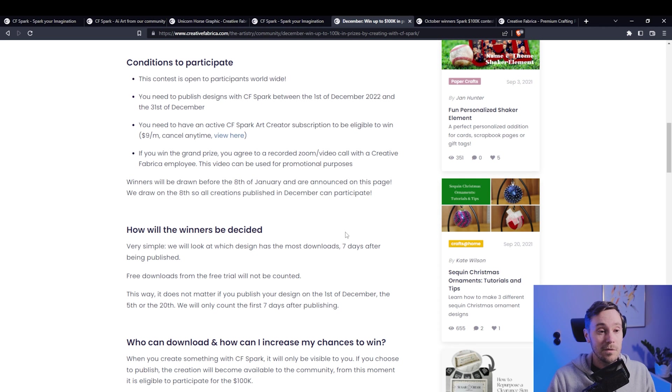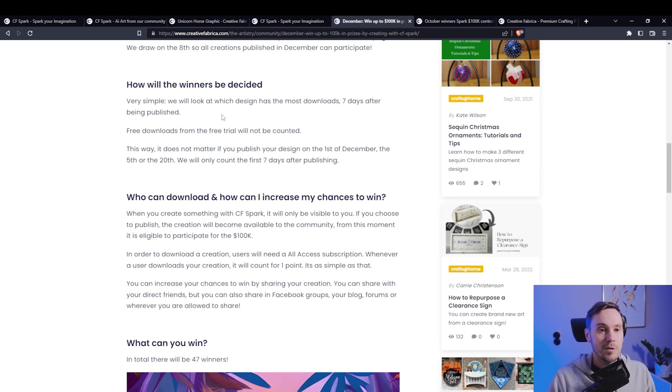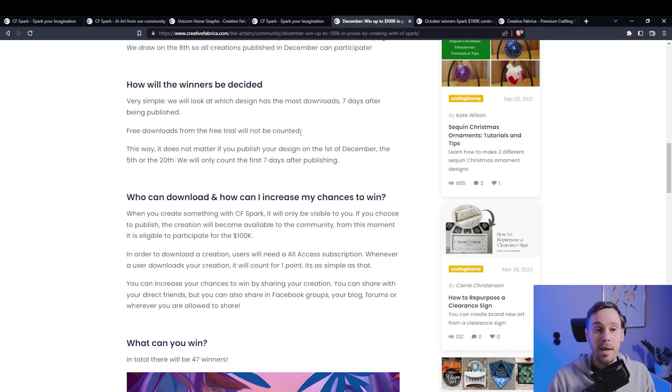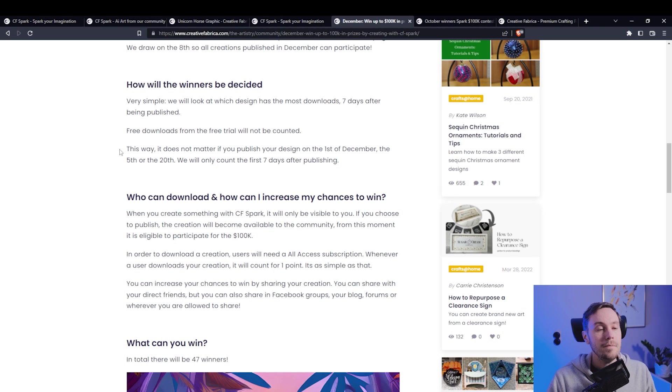I would. It's just most downloads wins. Free downloads from the free trial will not be counted. So anyone having a paid account downloading your image will count as a download for your submission.